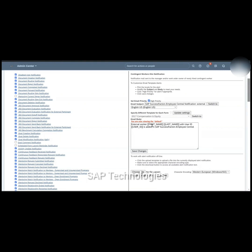In the template, you can see tokens such as first name, last name, and user ID inside brackets. These are called tokens and we cannot change these tokens. When a mail is sent to the manager for the contingent worker who is hired, the name of the employee will be reflected here along with the user ID of that contingent worker.